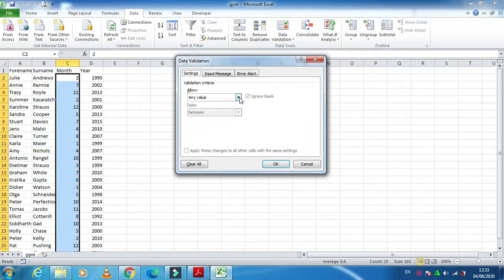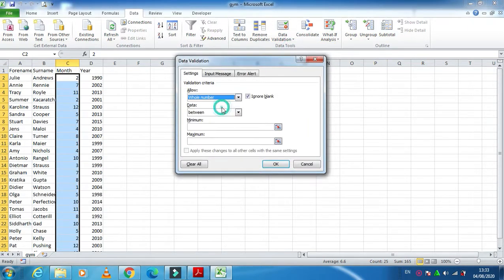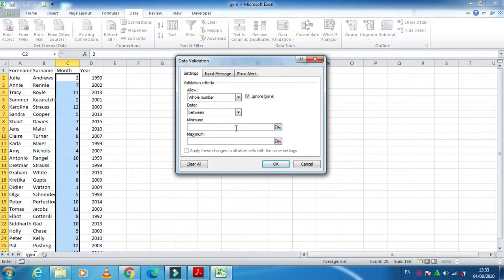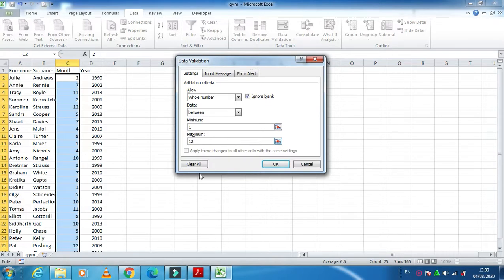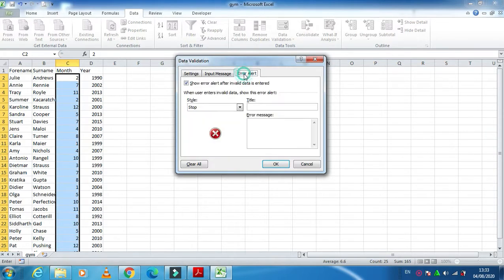So what kind of validation? Definitely it will be a whole number between - months are 12 in a year, so minimum 1 and maximum 12. So is there any alert error message? Yeah, so you can have your title here, for example, error.